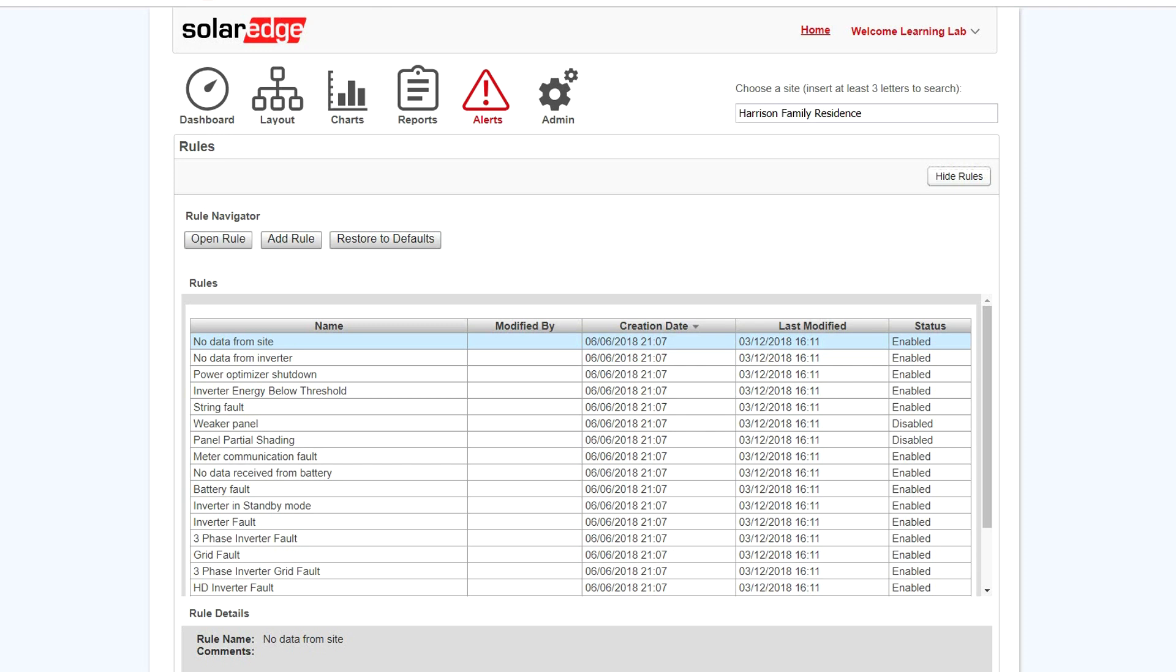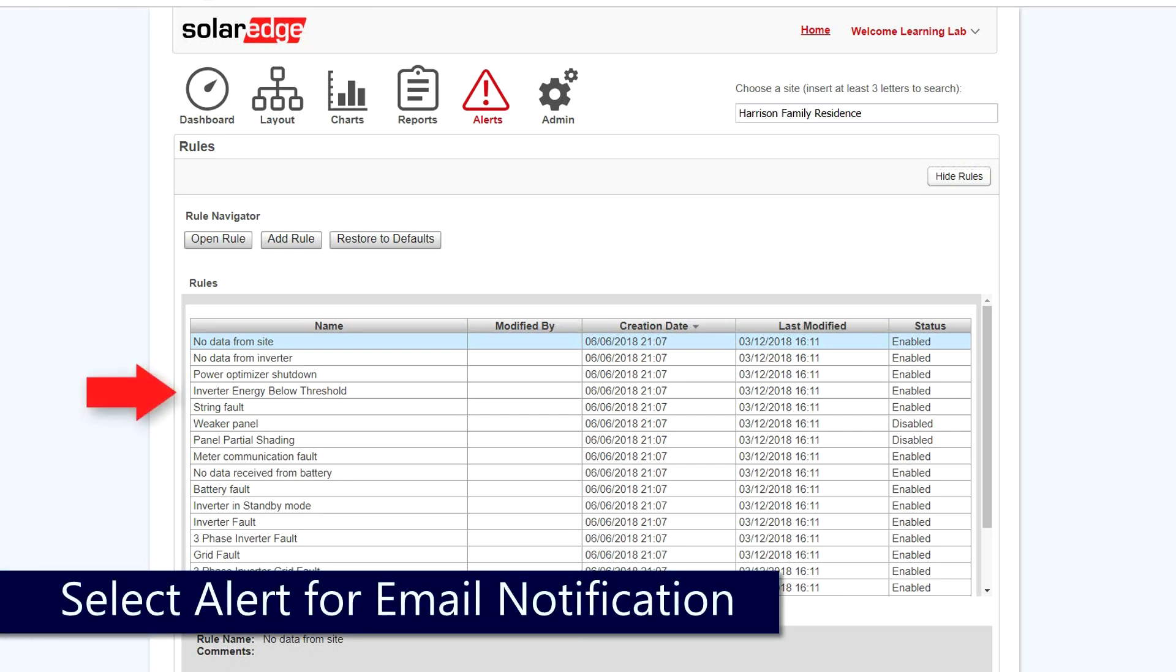Next, select an alert you'd like to generate a notification for when it occurs. For this example, we will use Inverter Energy Below Threshold as it generates an alert if the inverter has not produced or has not reported production within a given period.